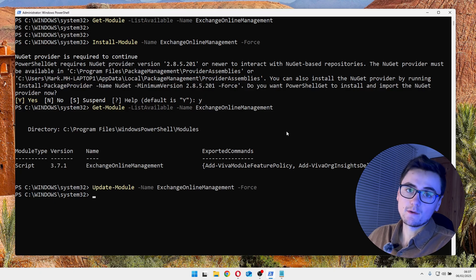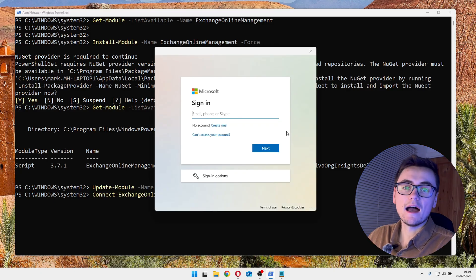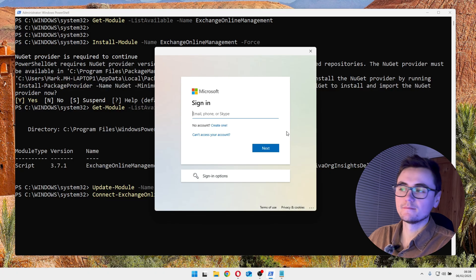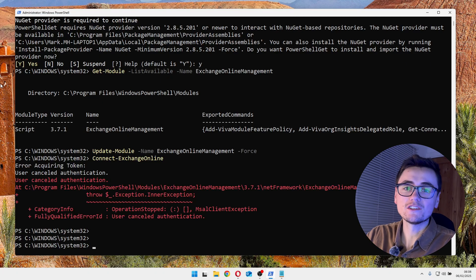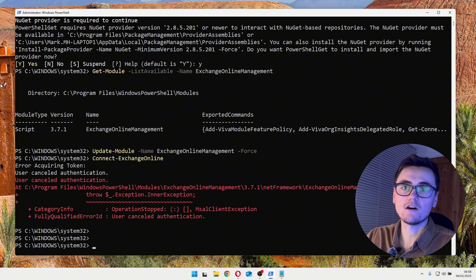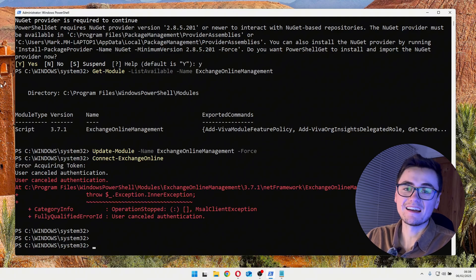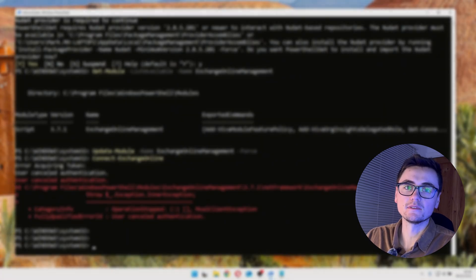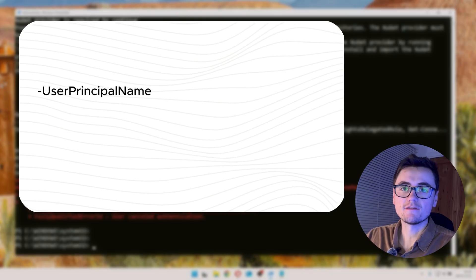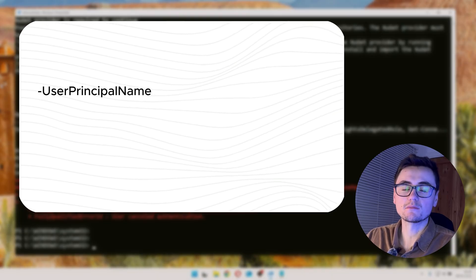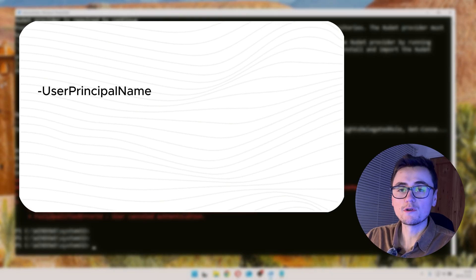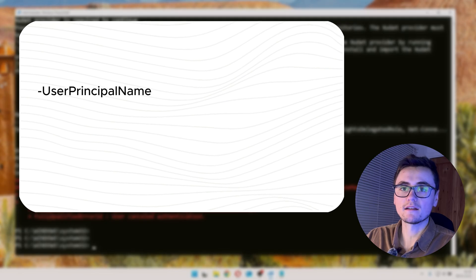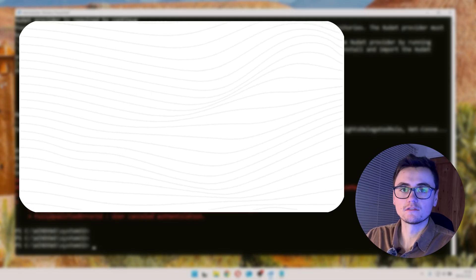Perfect. So now it's installed to connect. We can run this command, and then we'll get prompted to sign in. Just enter your Exchange Online details. What I'll do is I will cancel that because there are some parameters you can pass to this command, but they aren't typically used. For example, you can specify a user account with the user principle name parameter, or remove the startup banner with show banner false.